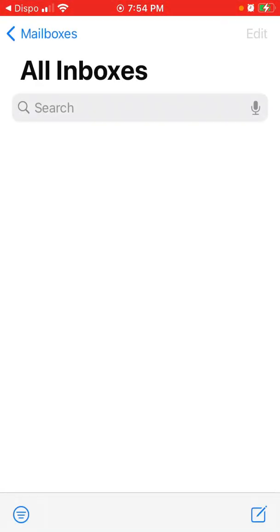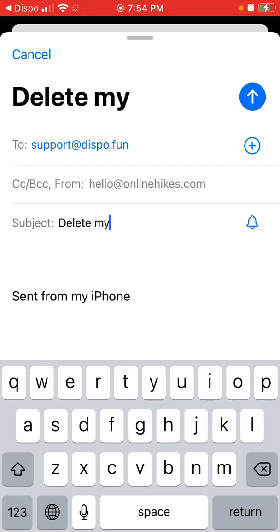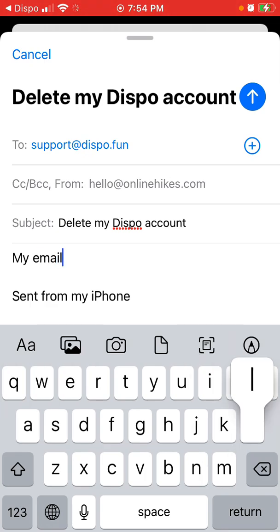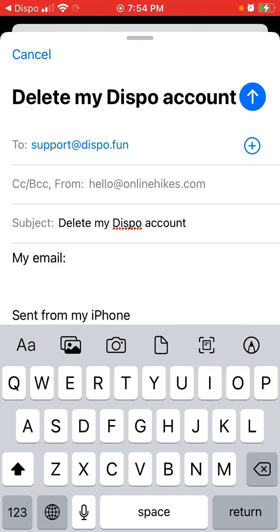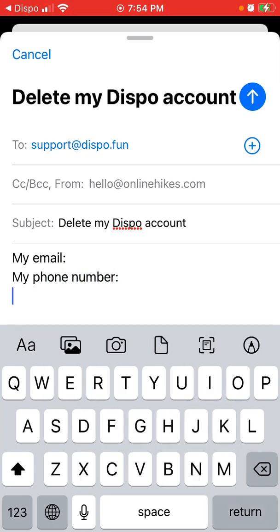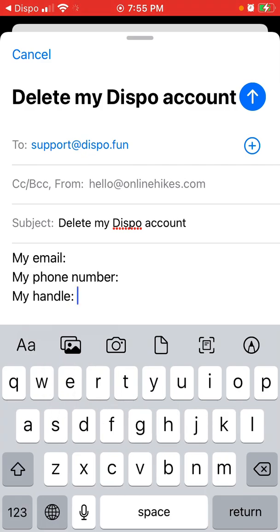Just let's do it together. Then just enter your email associated with the account, your phone number, and maybe your handle — your username — and just write 'please delete my account' and tap Send in the top right. So that's probably the way to do it.